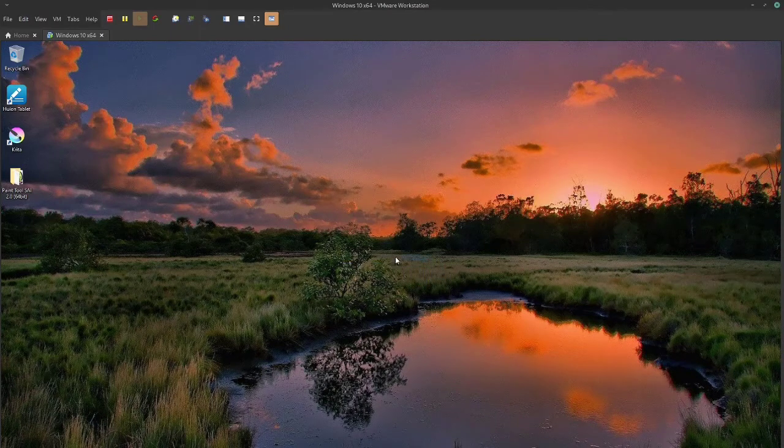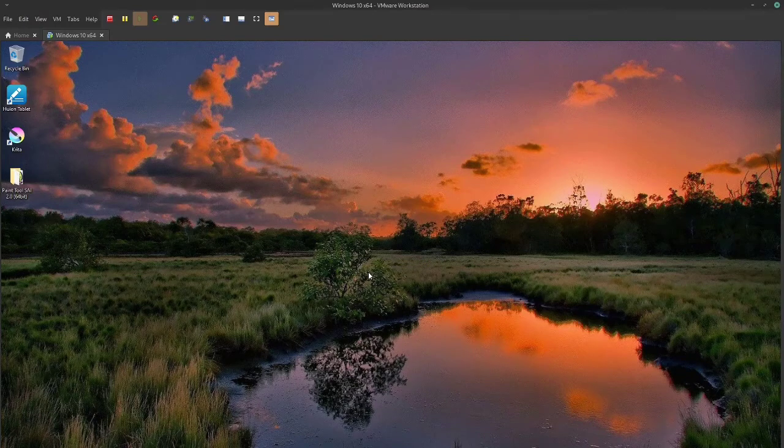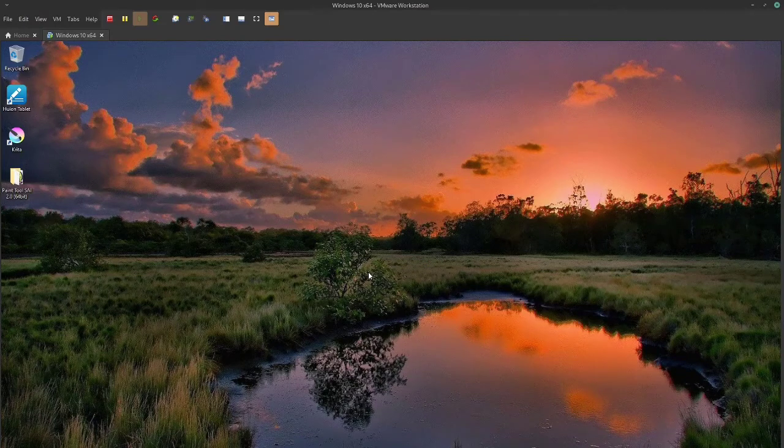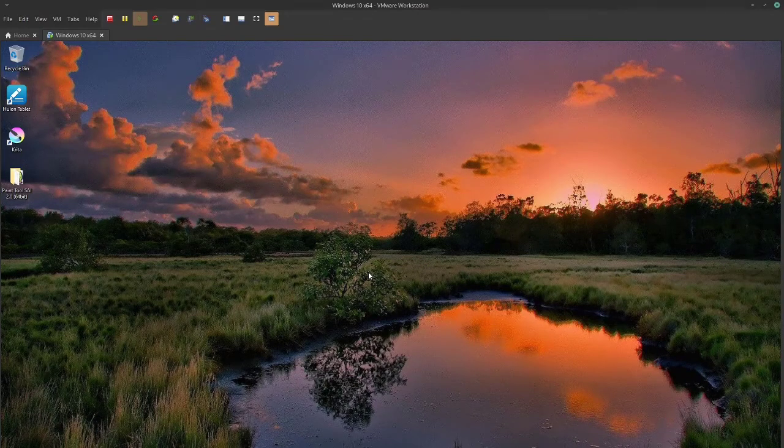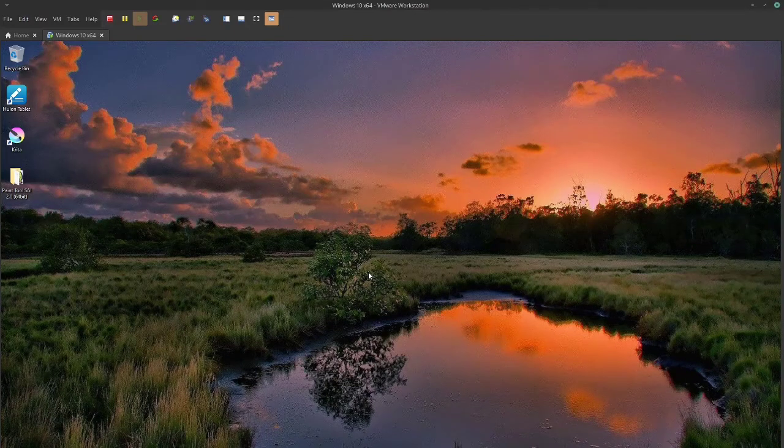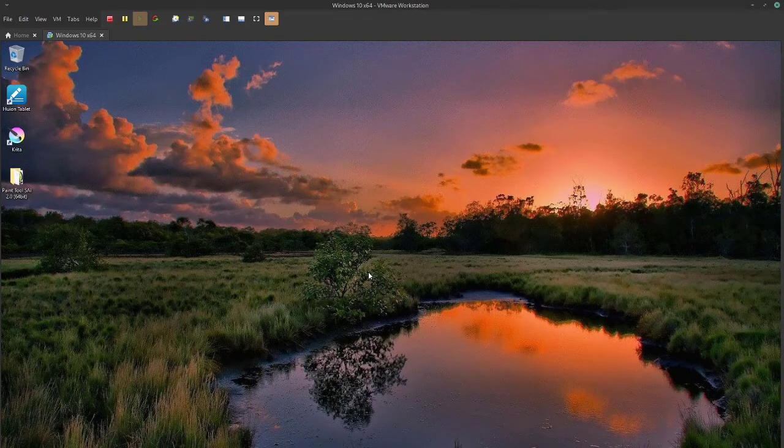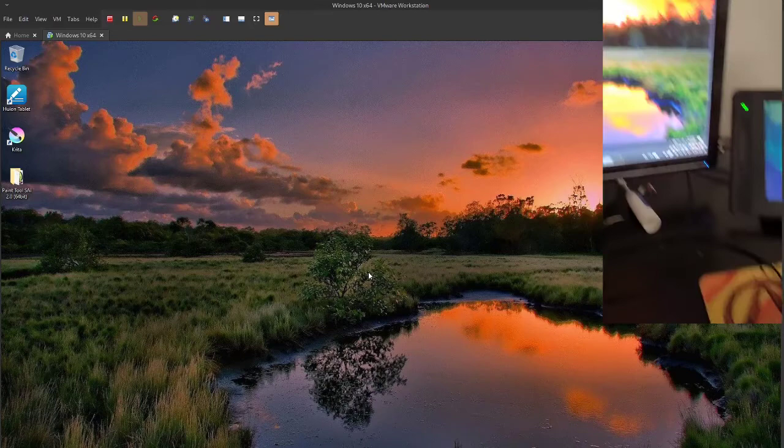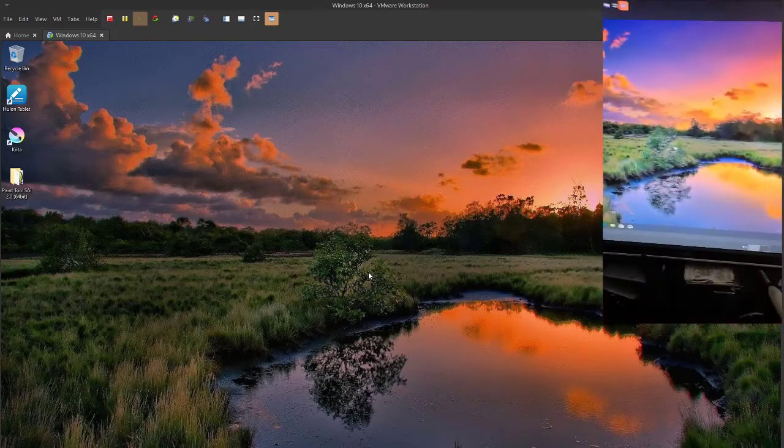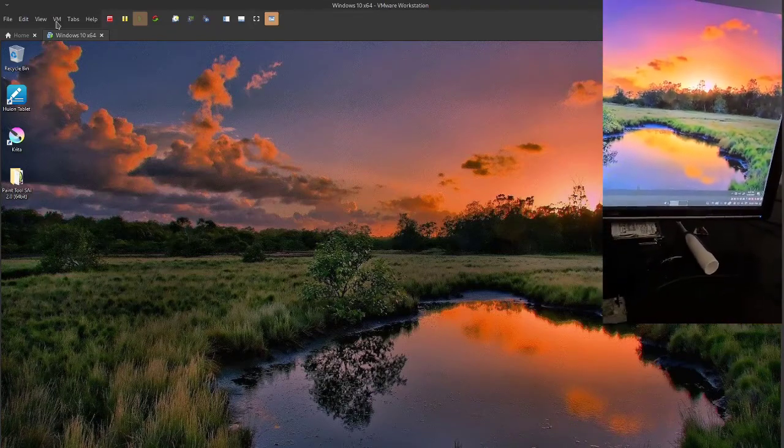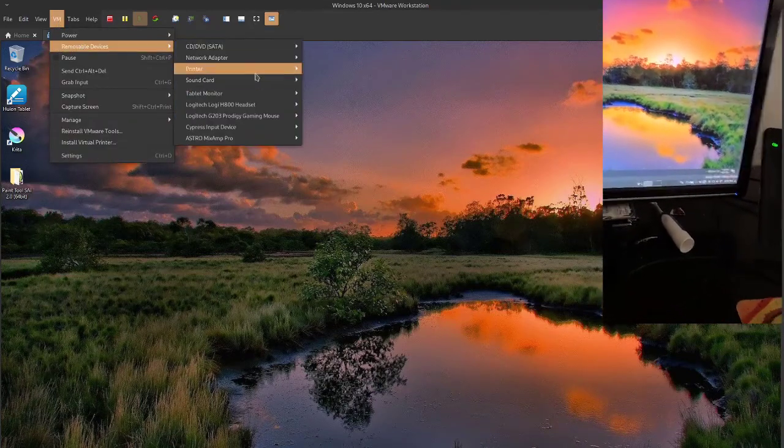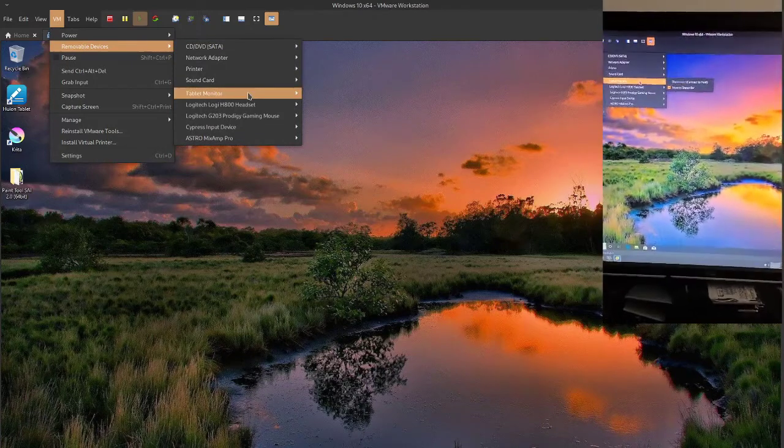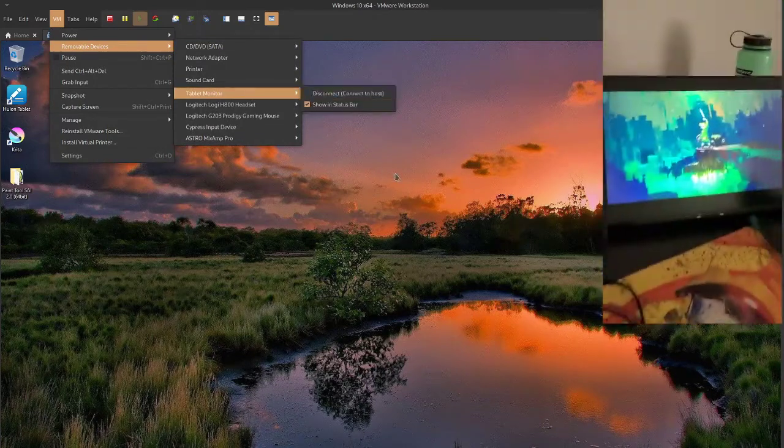So as you see, it is working perfectly fine here. So yeah, that's literally all the steps to set up. Just plug it in, make sure you have hidden devices shown, go to removable devices, connect.